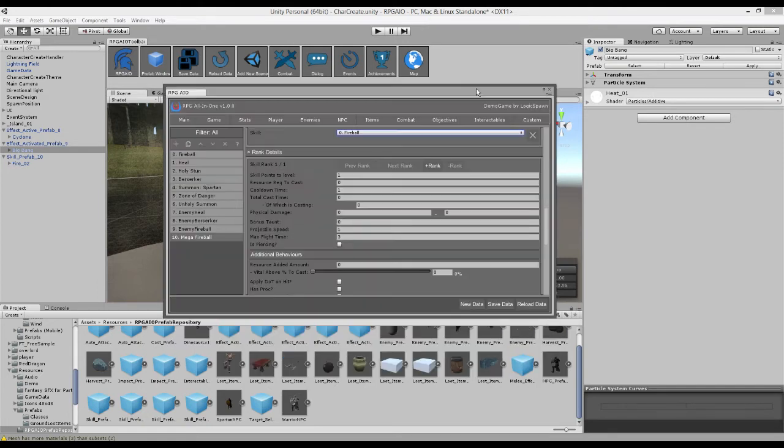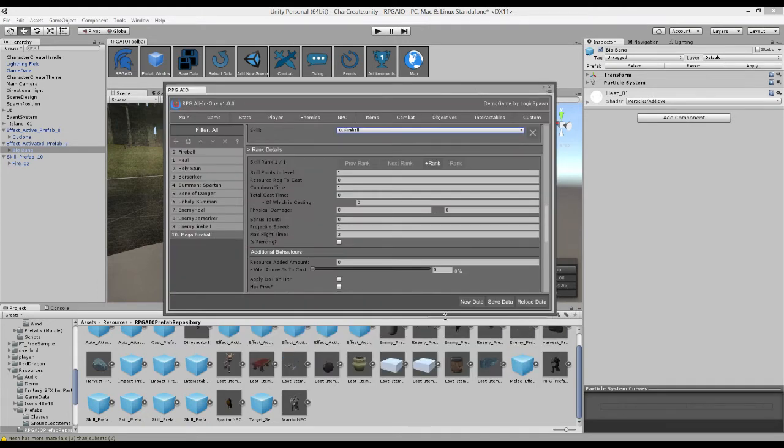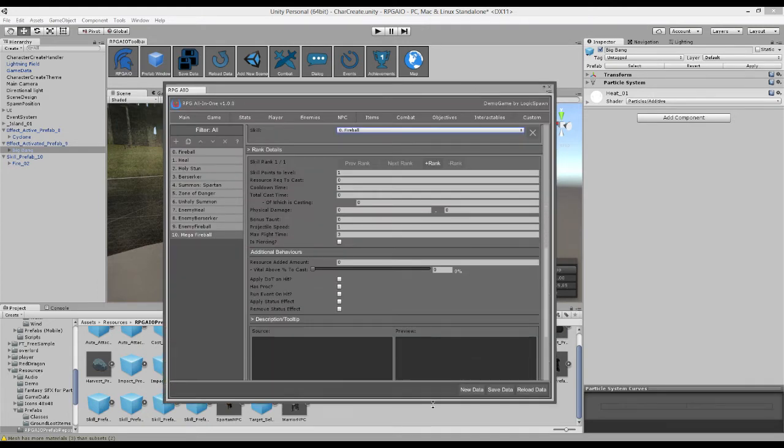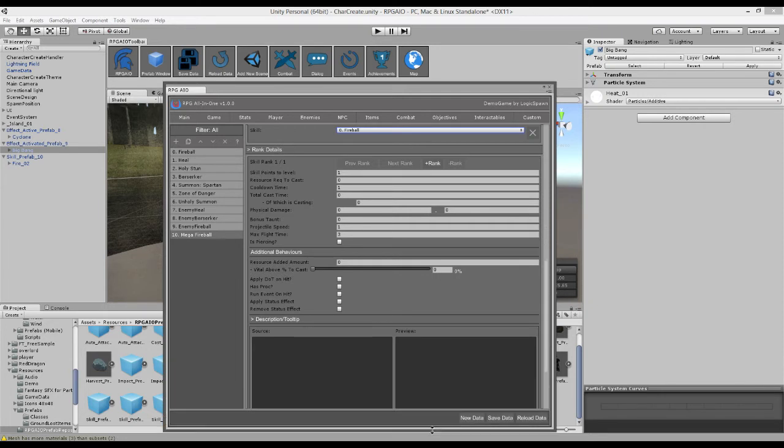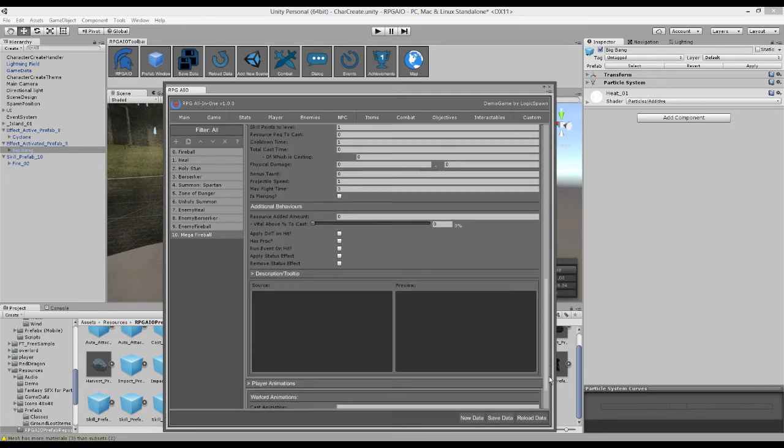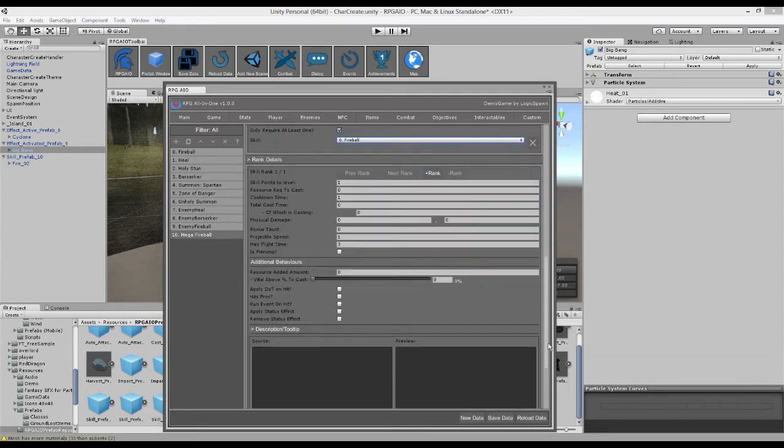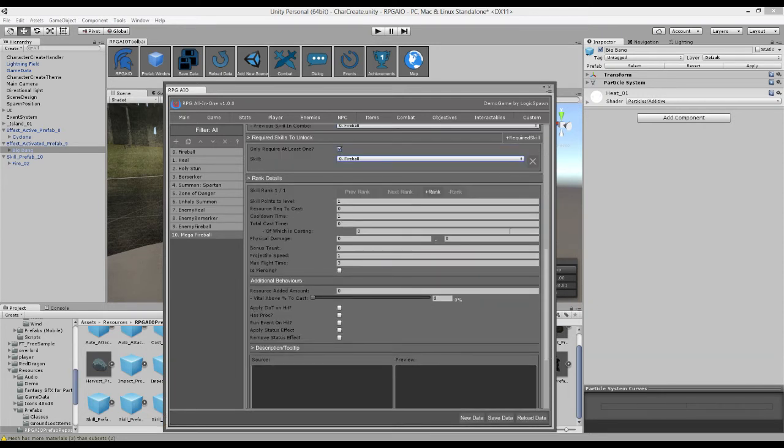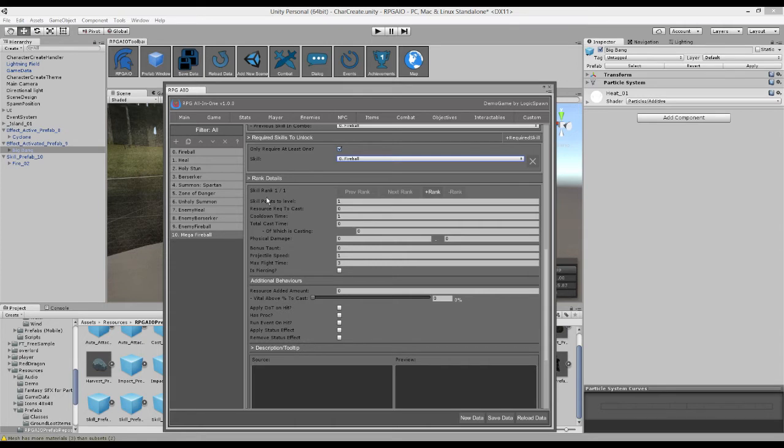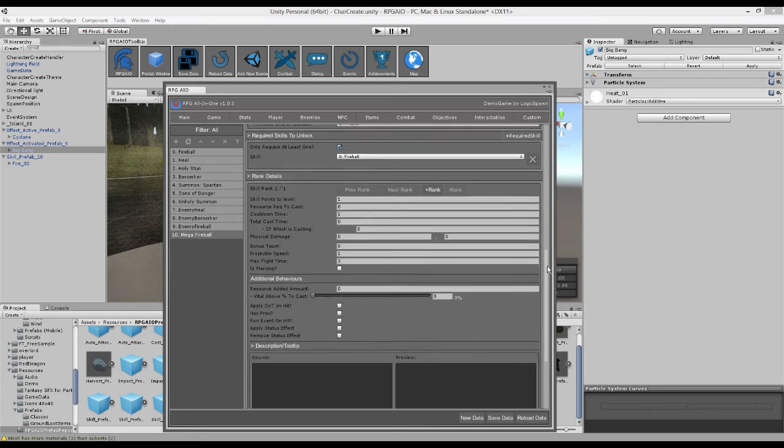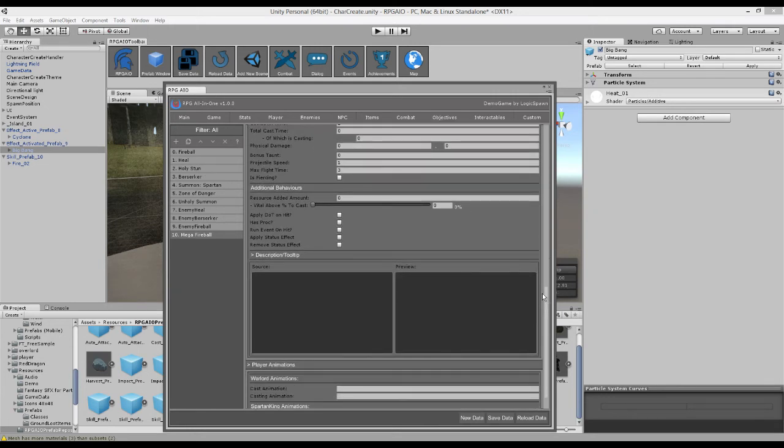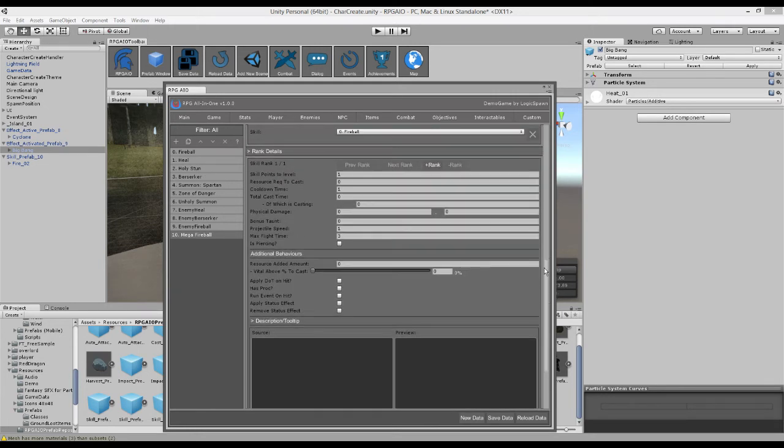So here now we actually define the way the skill behaves. So every skill has multiple, has a number of ranks. And you can define these ranks yourself. So this fireball skill right now only has one rank, but we can add a couple more to it. So we're going to add, we're going to have three ranks for this skill. But it's best to first define your first rank and then add the new ones. So let's go through the rank details.